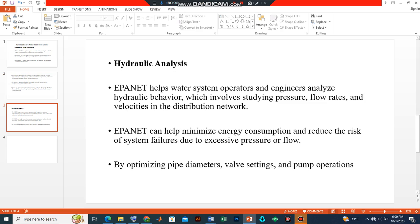Our focus for now will be on hydraulic analysis. EPANET helps water system operators and water resources engineers analyze hydraulic behavior, which involves studying pressure, flow rates, and velocities in the distribution network. By optimizing pipe diameters, valve fittings, and pump operations, EPANET can help minimize energy consumption and reduce the risk of system failure due to excessive pressure or flow within the system.